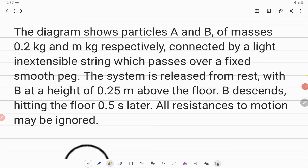Hello students, let us solve this question. The diagram shows particles A and B of masses 0.2 kg and m kg respectively, connected by a light inextensible string which passes over a fixed smooth peak.